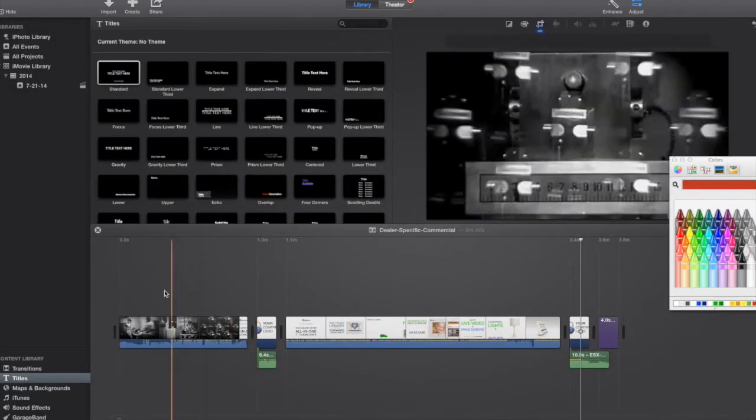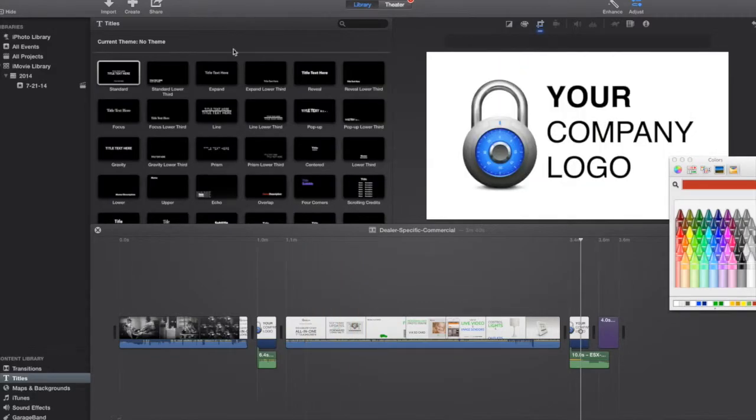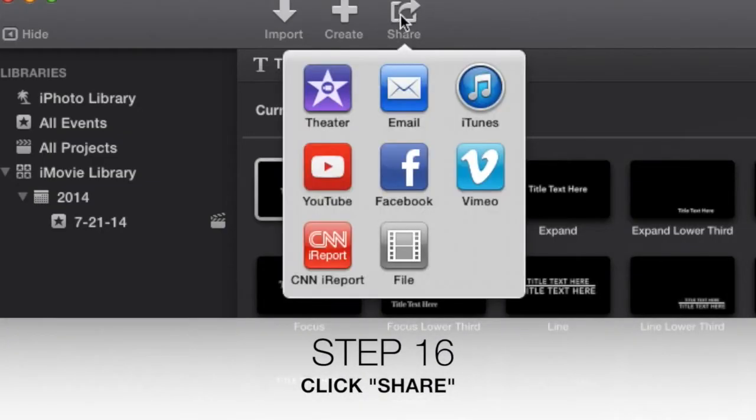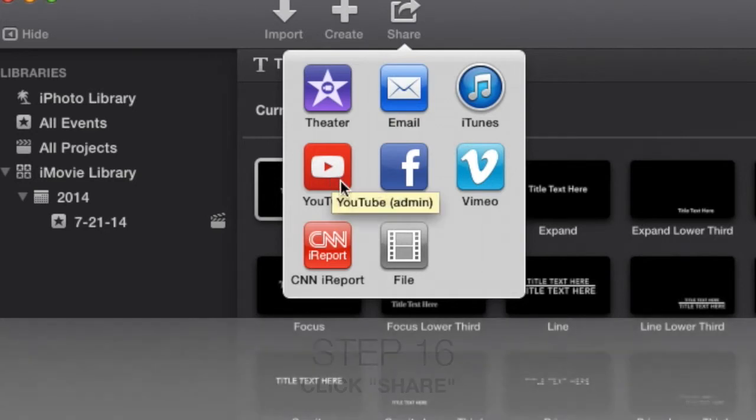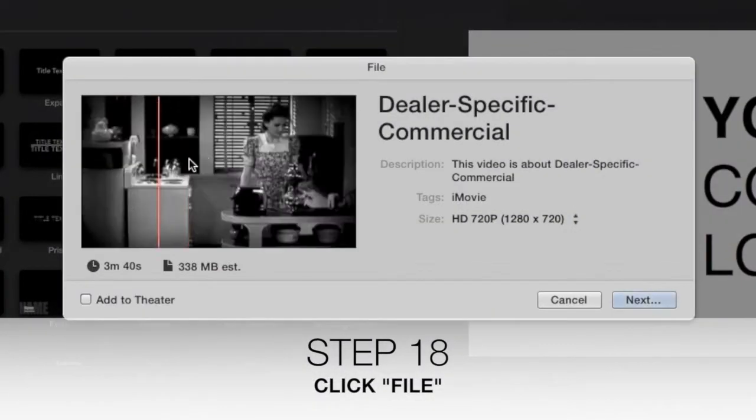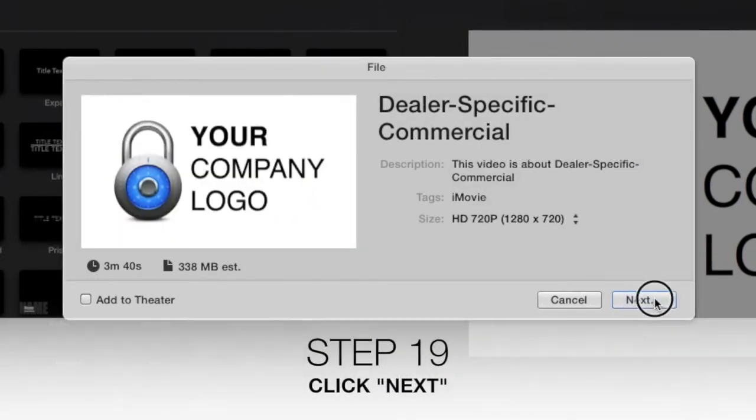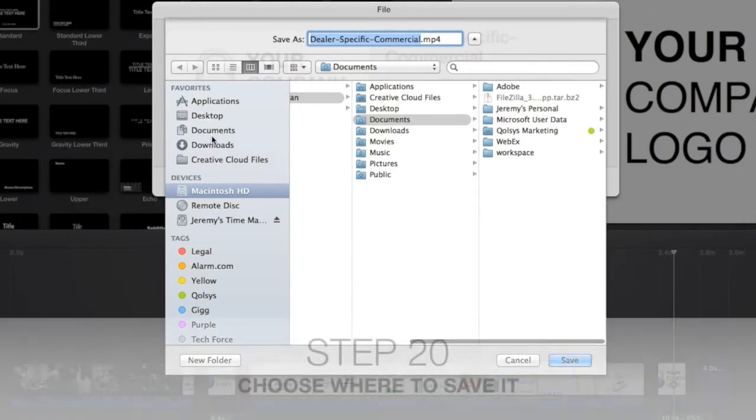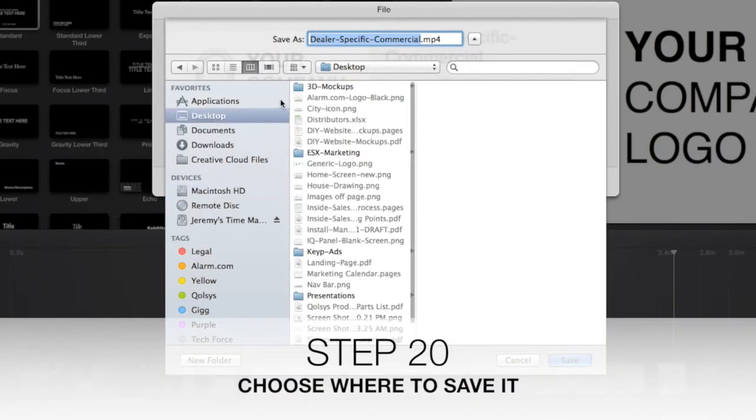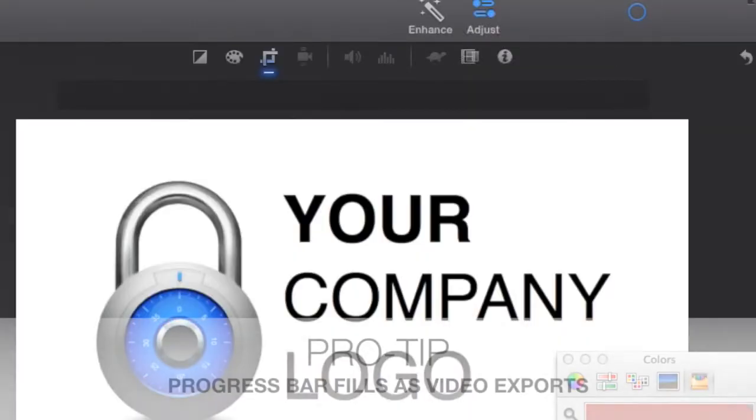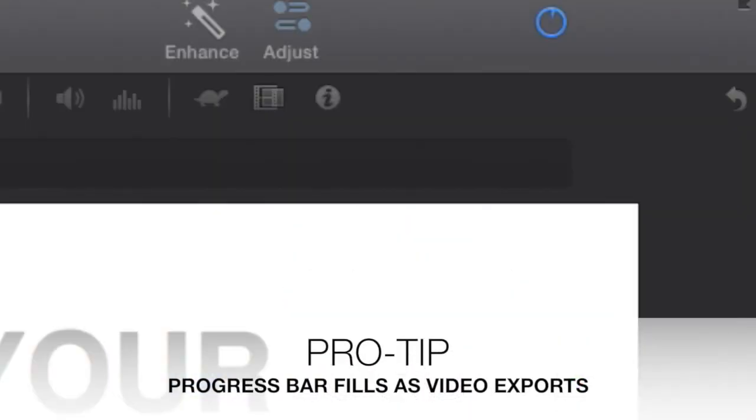Now that I've built the video, it's time to export it or share it. So I'm going to click share up in the top corner here. And I'm going to click file. You could share it straight to YouTube or Facebook or things like that. But I want the file so I can use it and put it on my website or use it on my iPad or whatever. Give it a name and then click next. And I'm going to choose where I want to save it. So I'm just going to save it to my desktop. Here's my dealer specific commercial. And I click save.